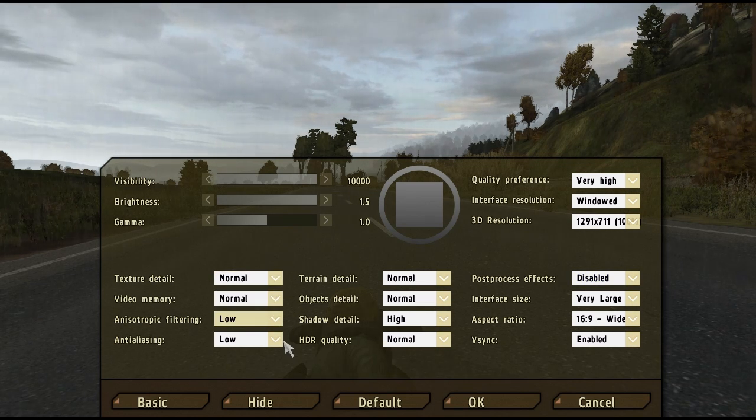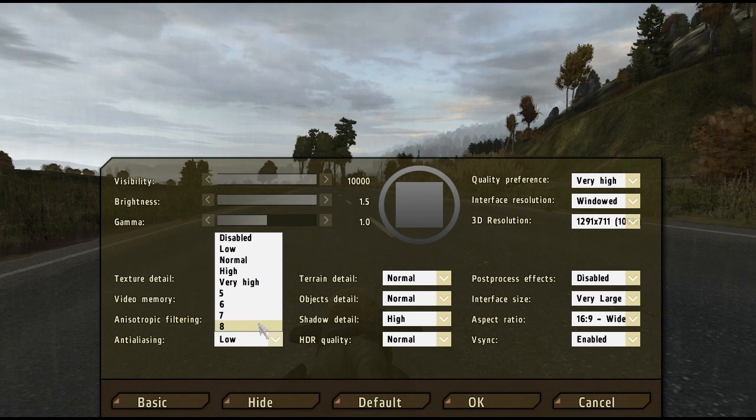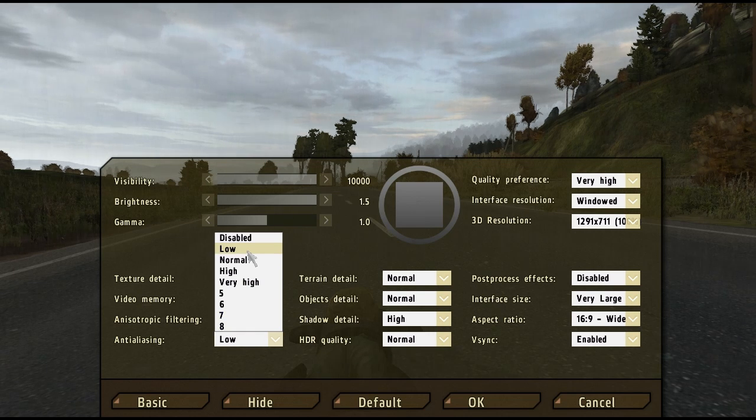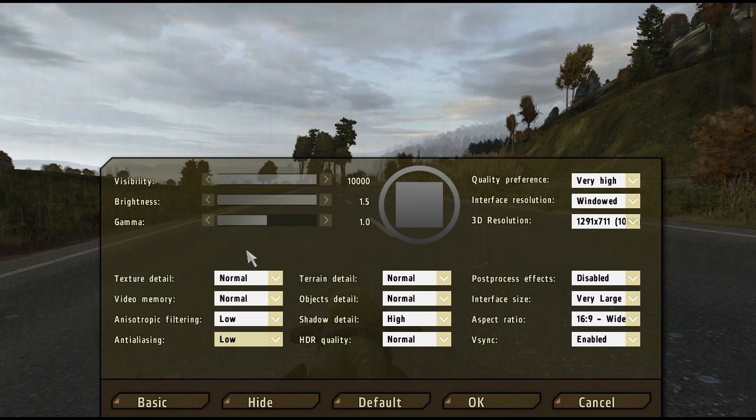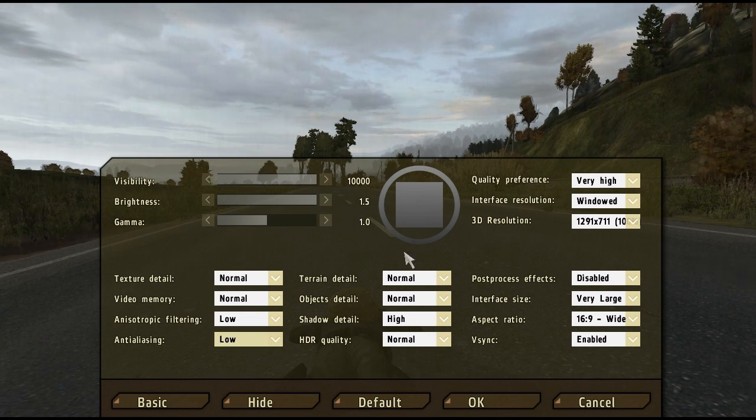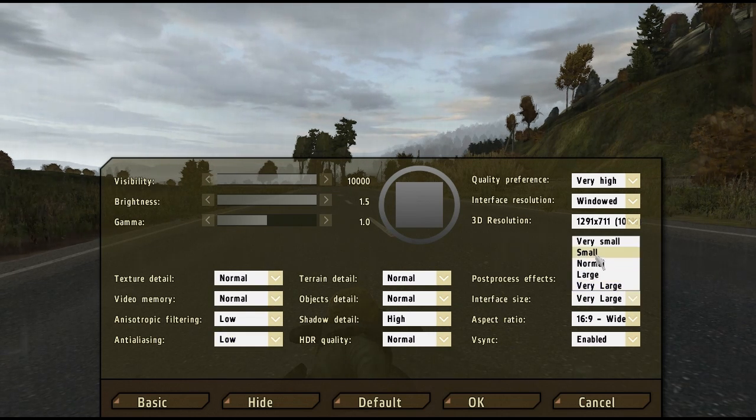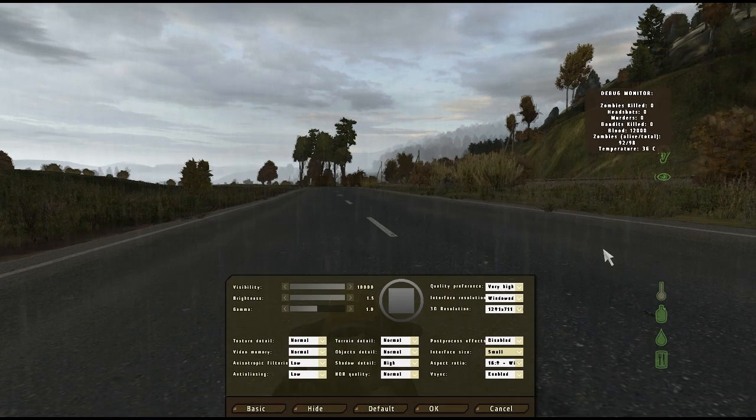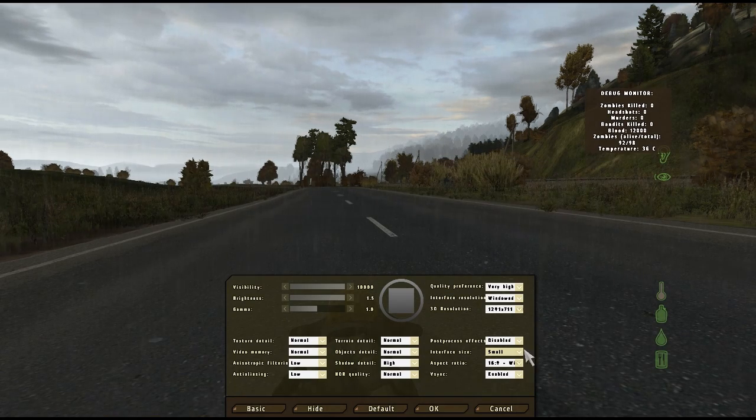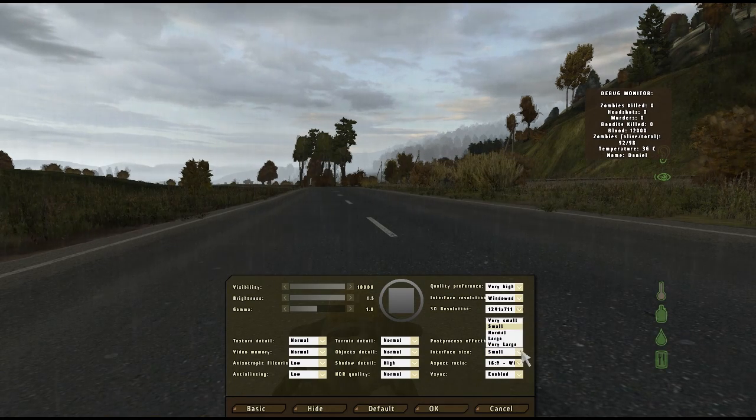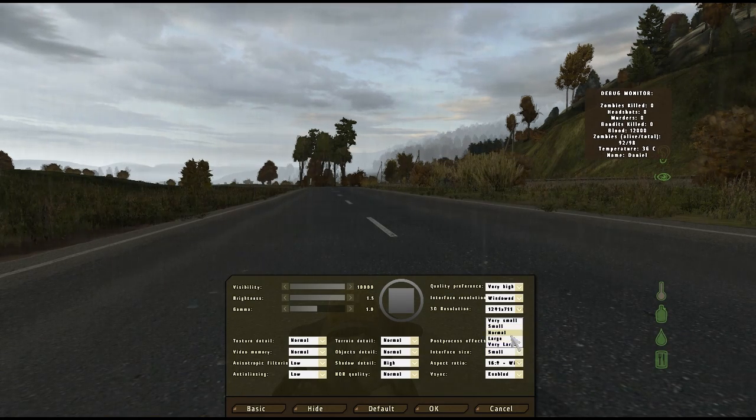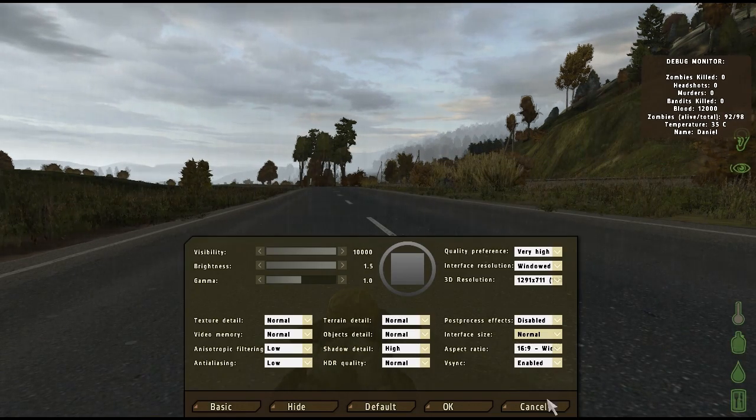As a last resort, bump down your anisotropic filtering and anti-aliasing. Users have noted that you can turn off these settings and bump up your 3D resolution to have a similar effect that is not as computer intensive.